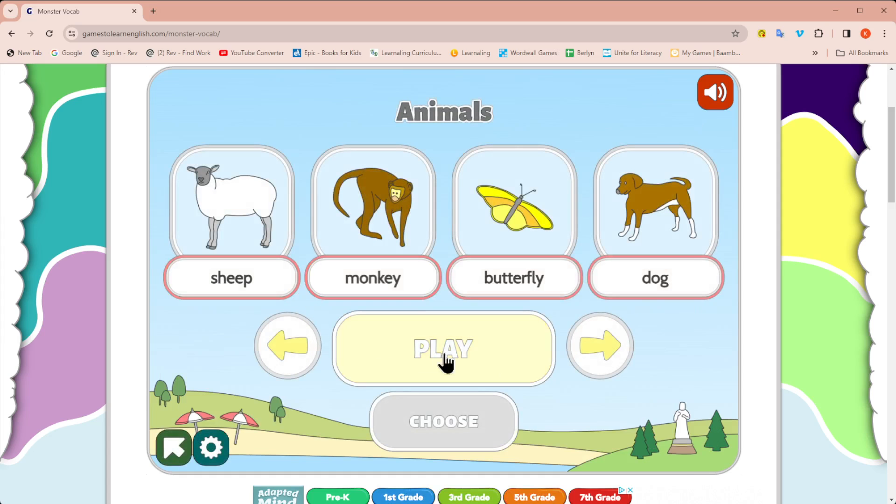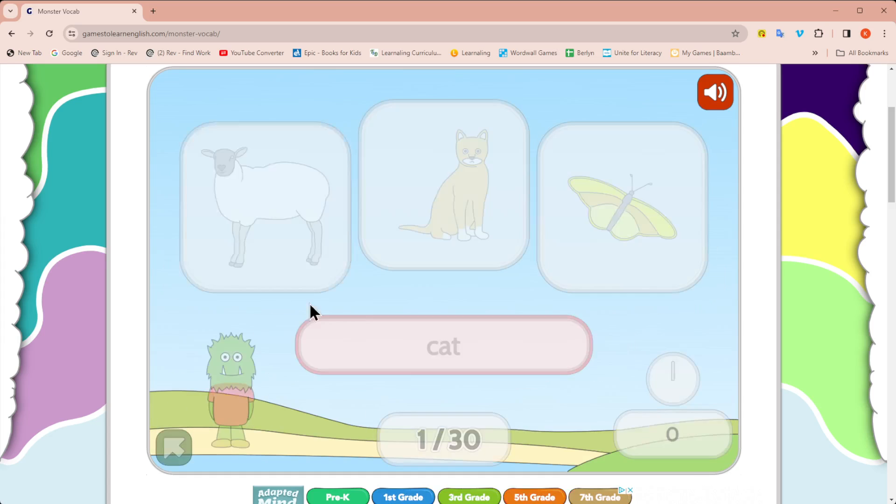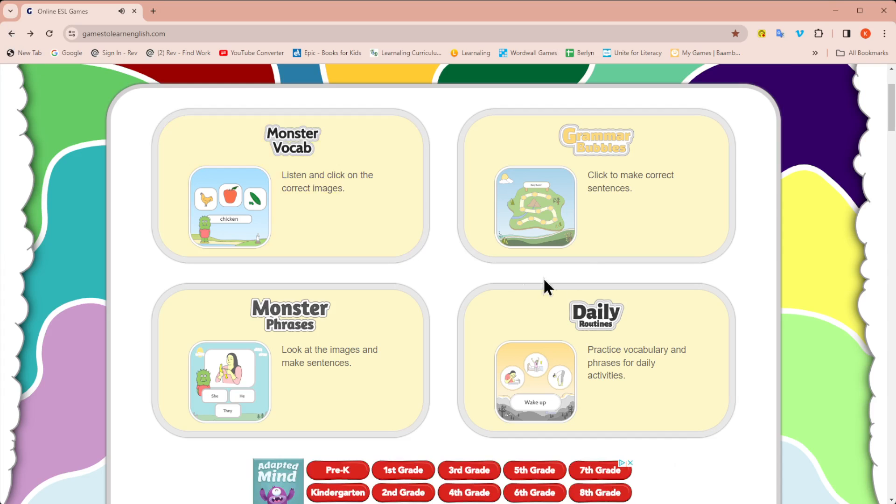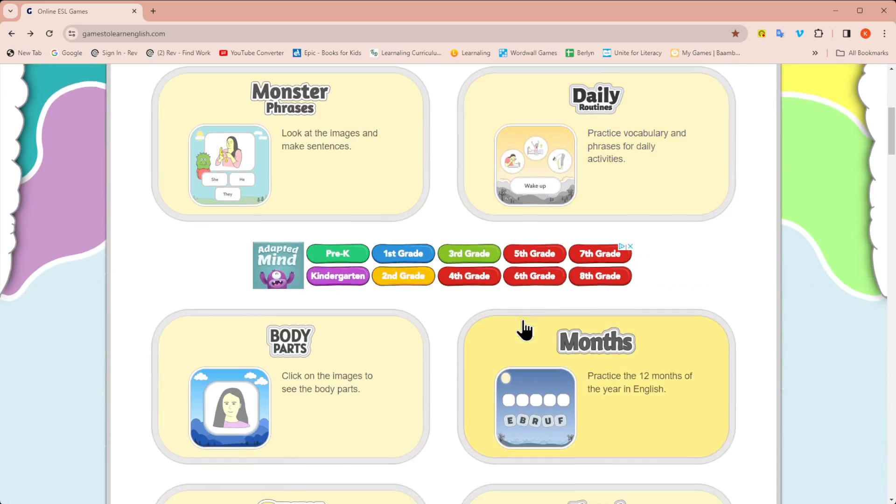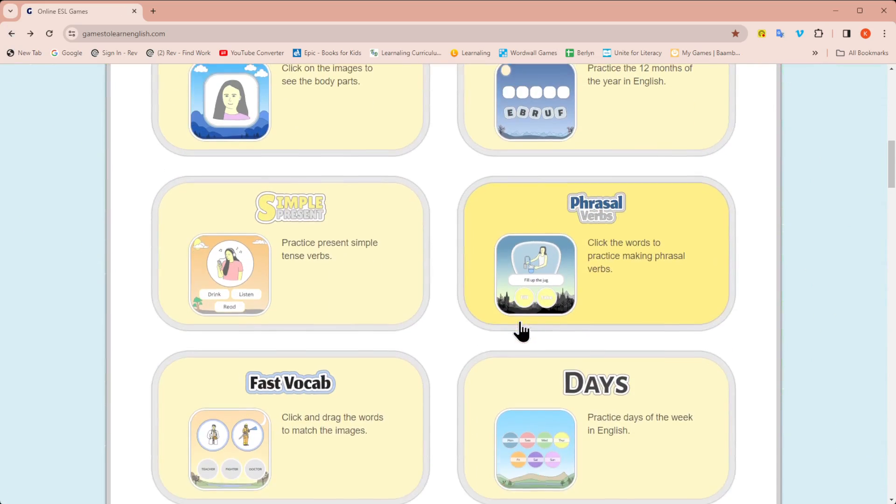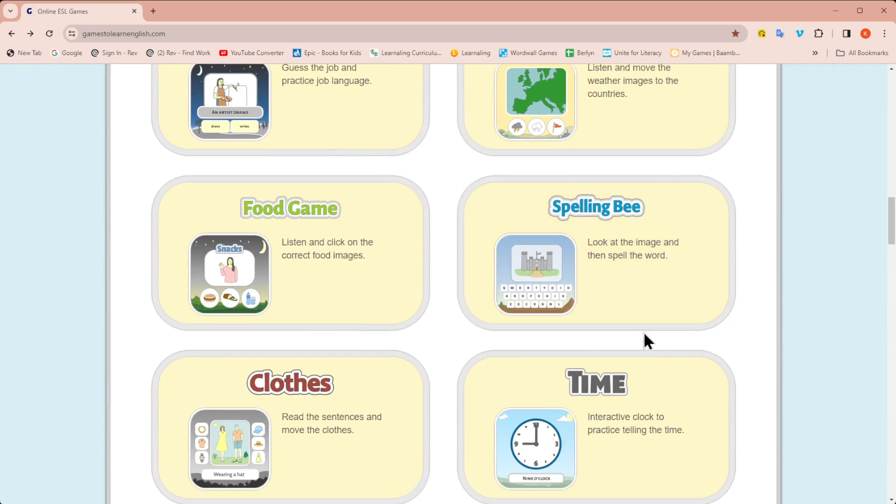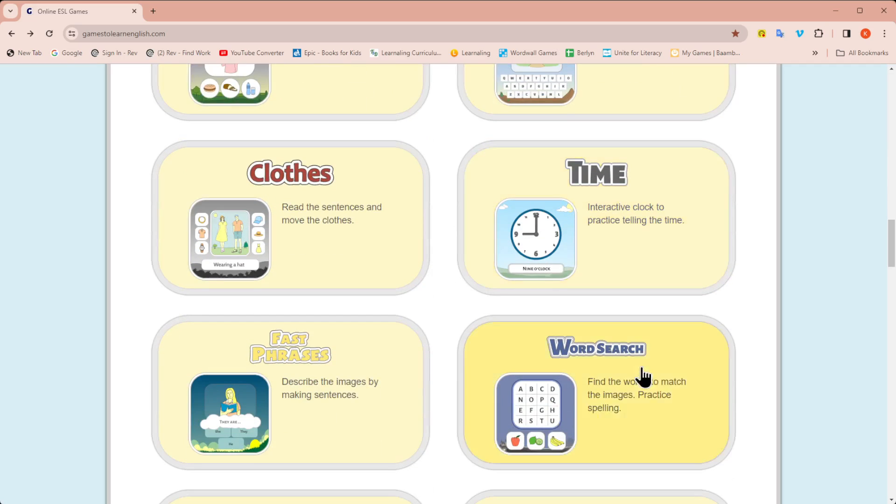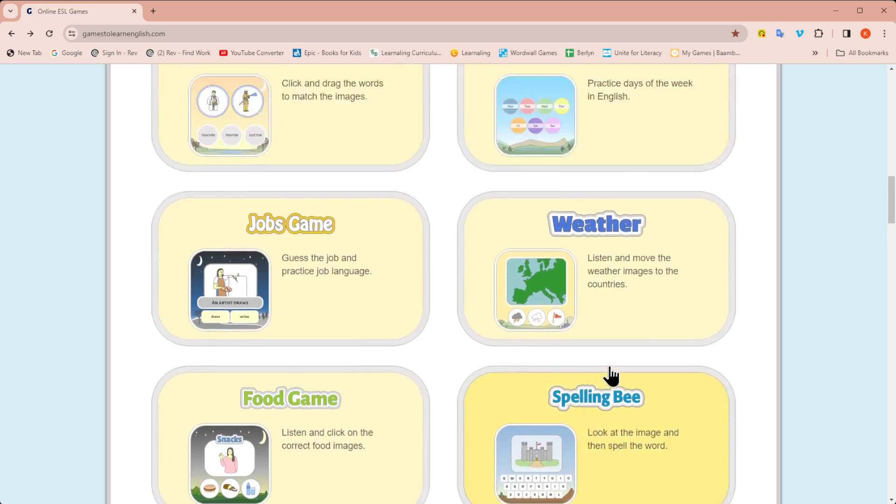If I click on it, I can see all the words. You can review them with your student and then you can click play. There's also games for sentences. We have days, weather, jobs, clothes, time, so many different options for you to choose from that are pre-made.